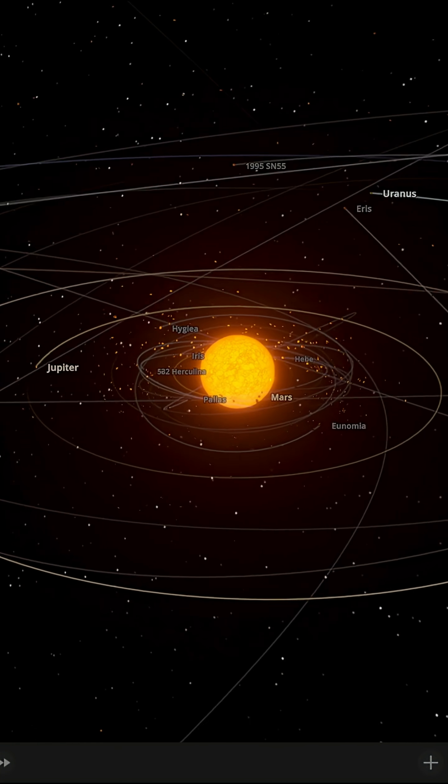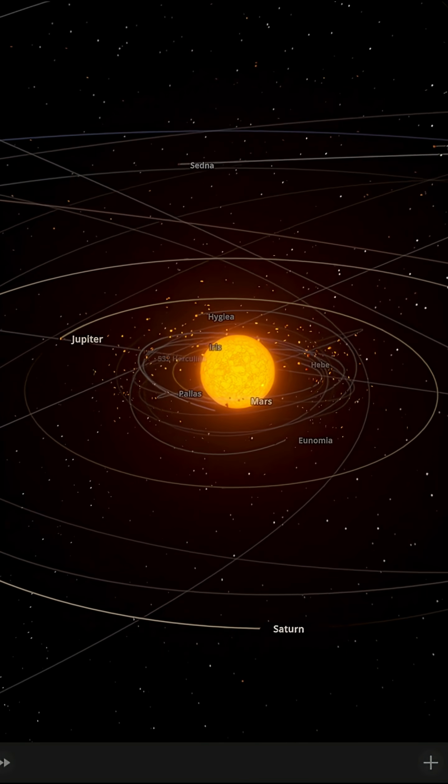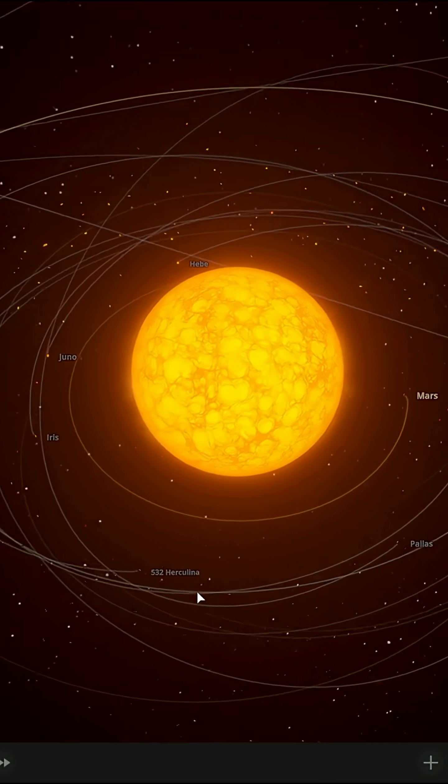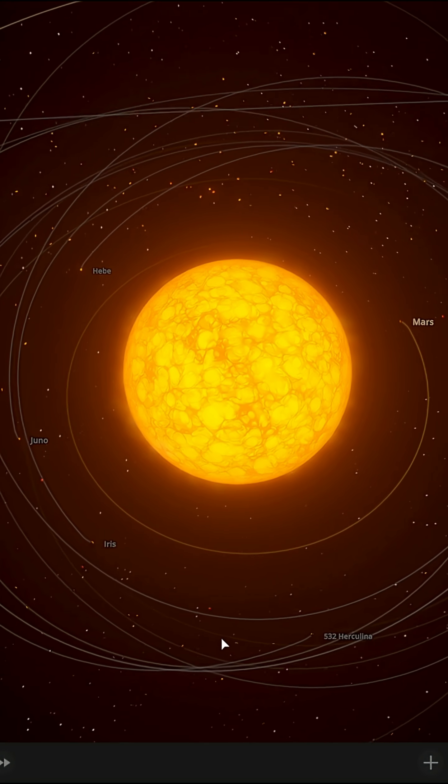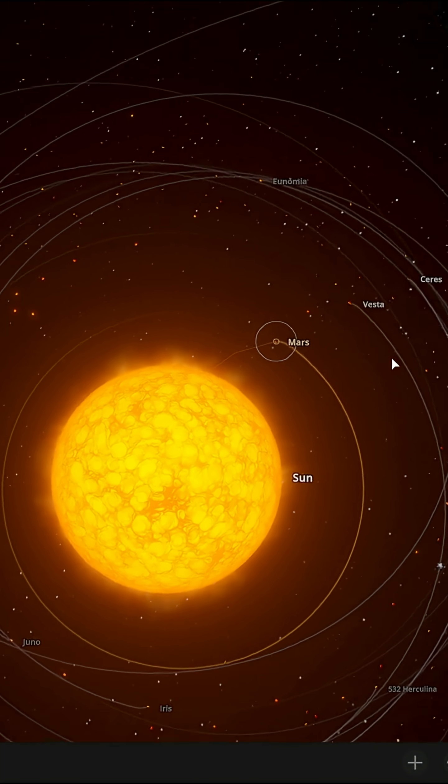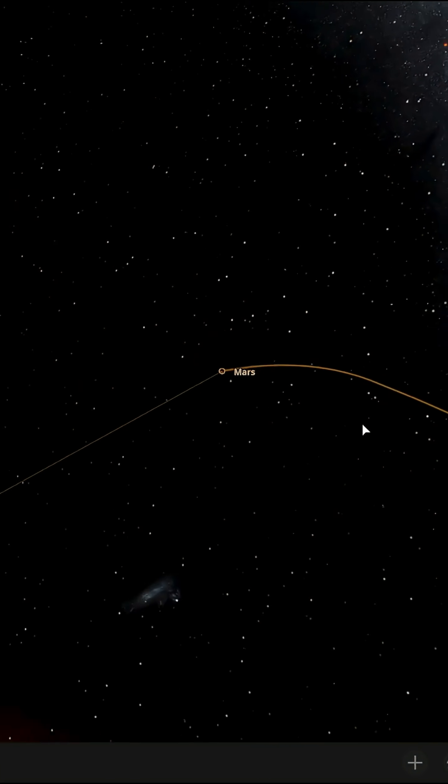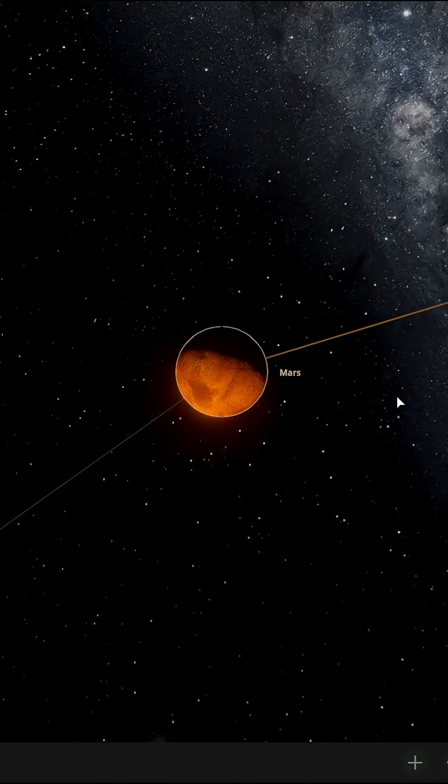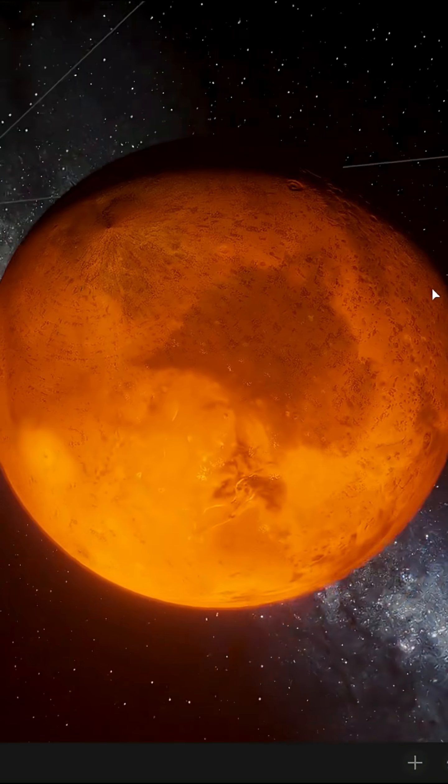Mercury, Venus and the Earth are engulfed in the Sun. The Sun's radius is almost one astronomical unit. Only Mars survives.